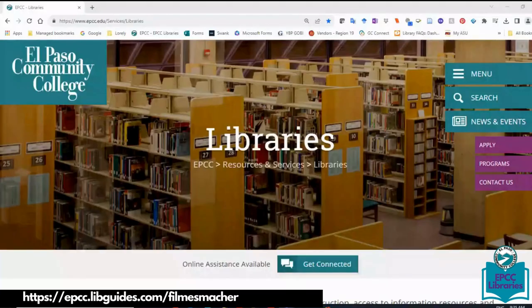Hey everyone, welcome to Module 4 where we're going to learn how to evaluate resources online and how to search online.